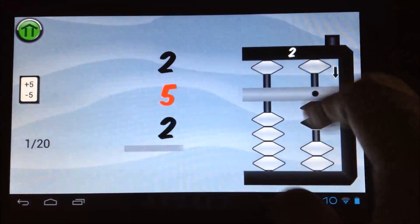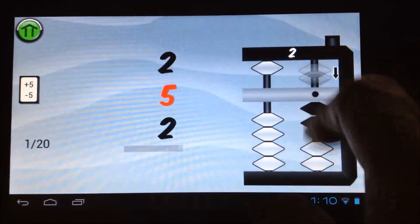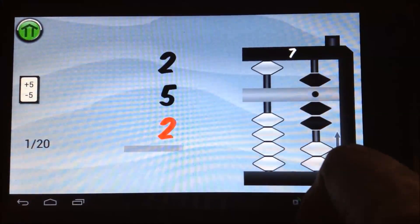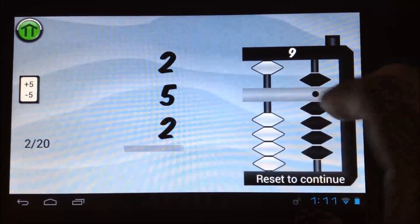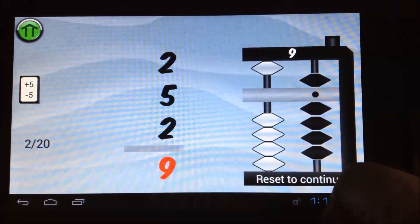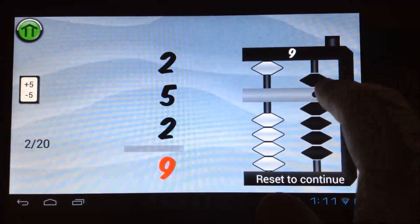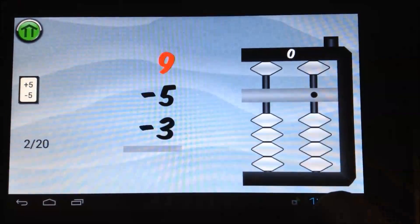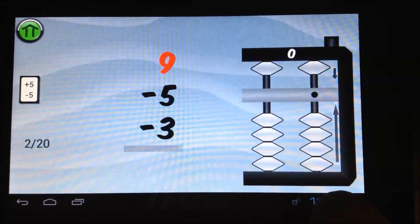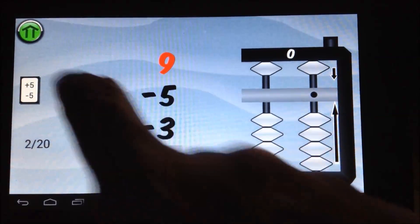I would recommend that you use this app on a tablet or large screen phone. You could use it on a small screen, but it'll be a bit hard to click on the reset button.